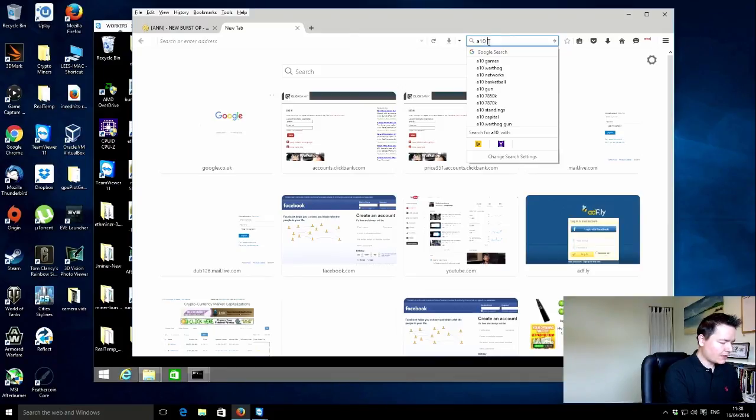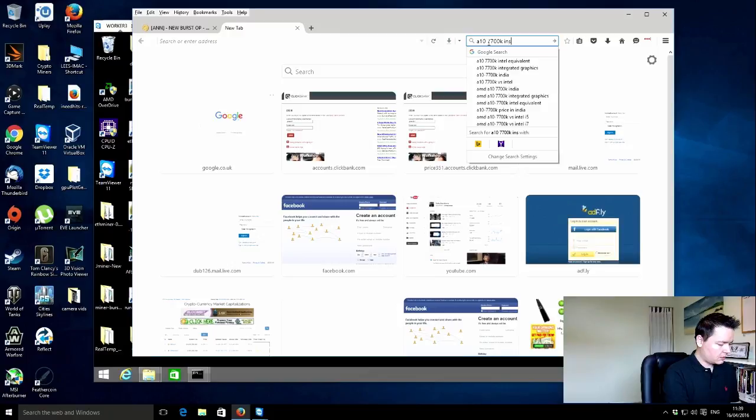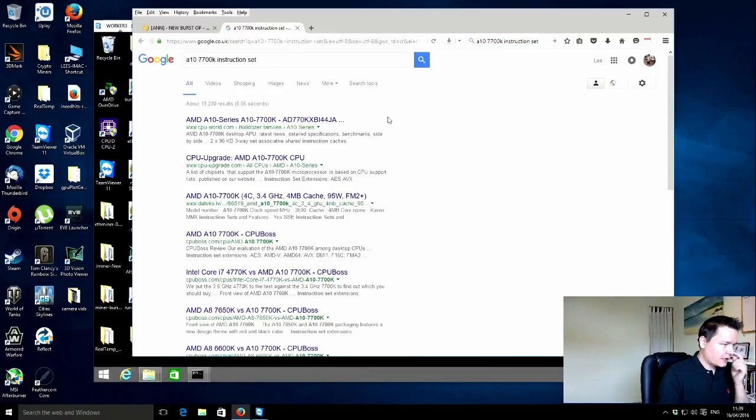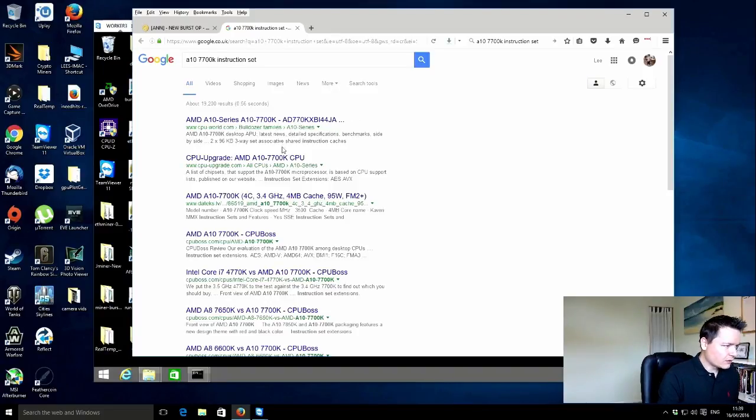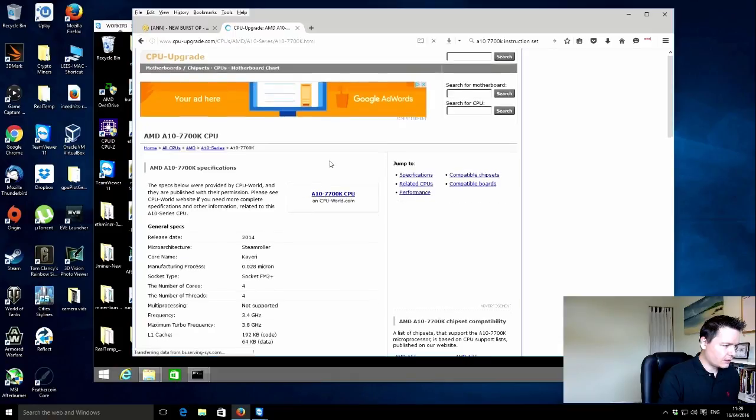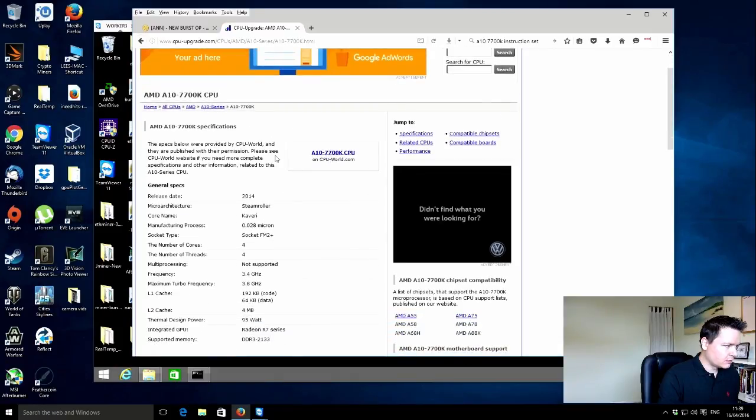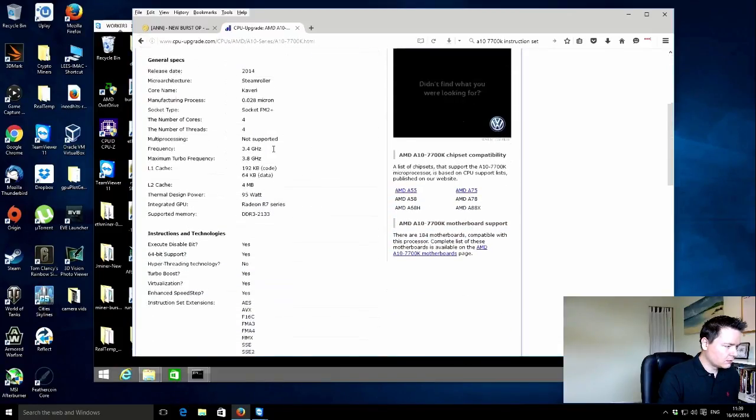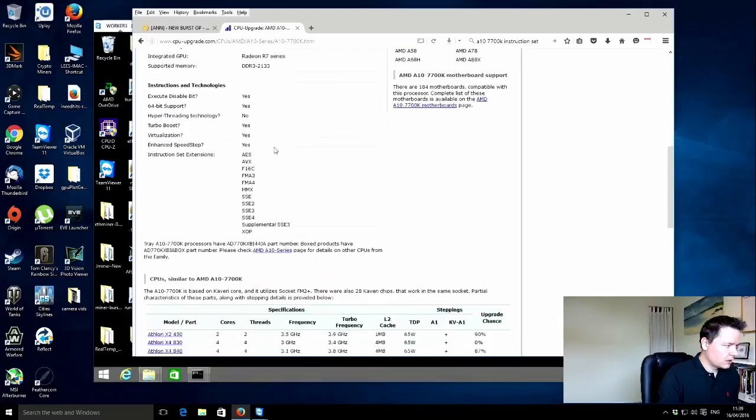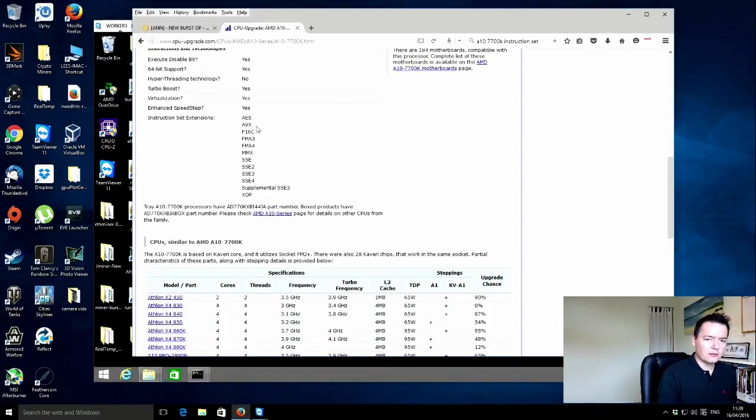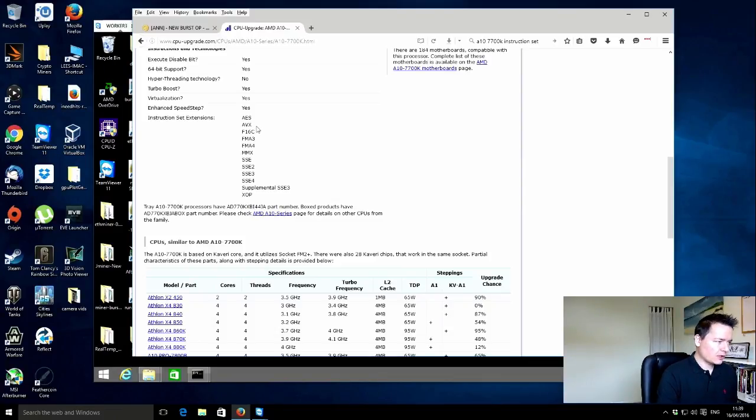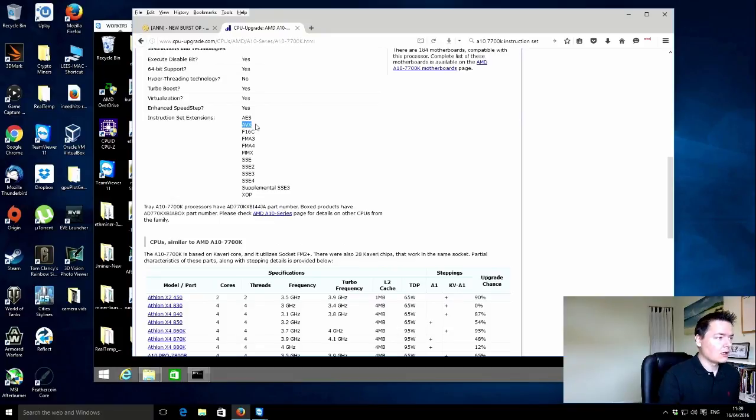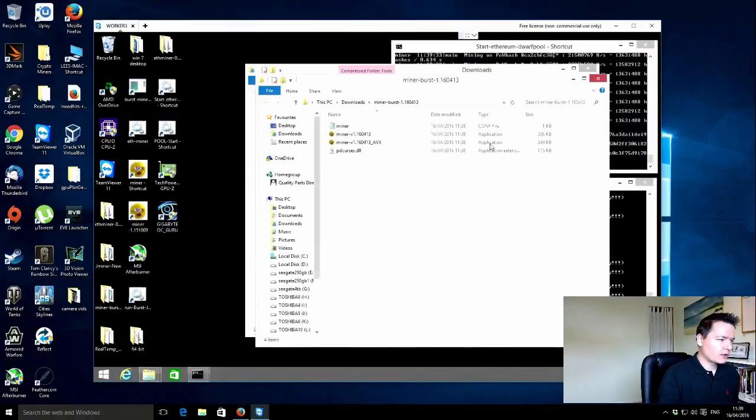So the processor is an A10 7700K. Yeah, so the instruction set extensions, yeah, AVX. For this improved performance Blago miner, your chip needs to support the AVX instruction set. So now that that's checked, we can continue on.